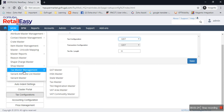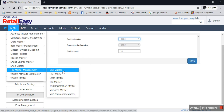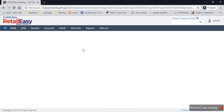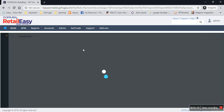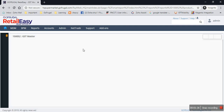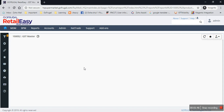So the first one is GST Masters. So whatever the GST percentage is available, by default it will be available here. If the government announces a new GST percentage, that will also be updated by default by the product team.